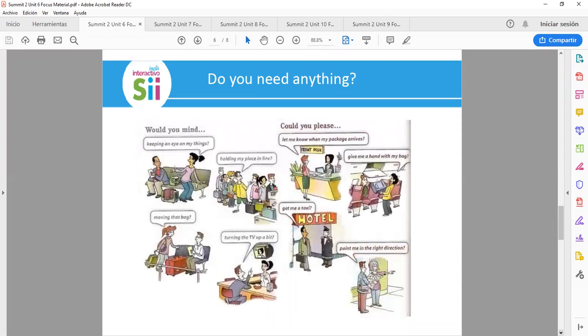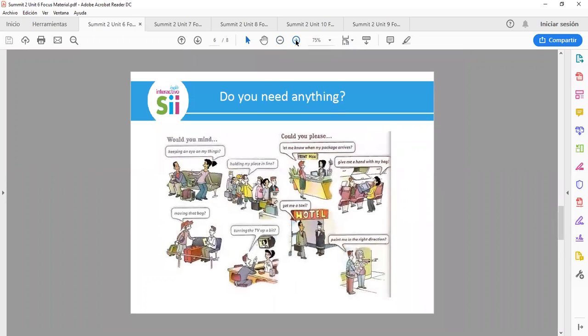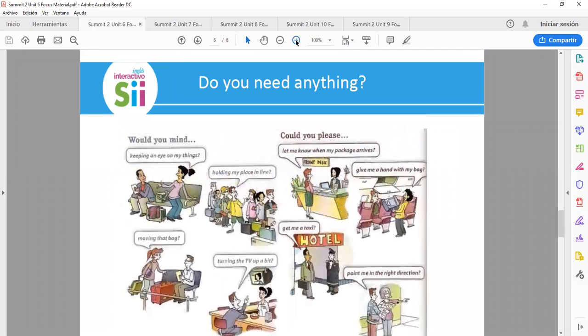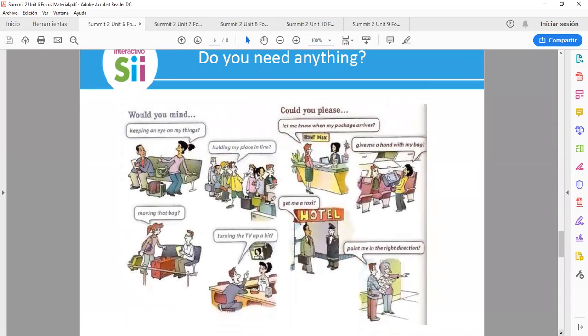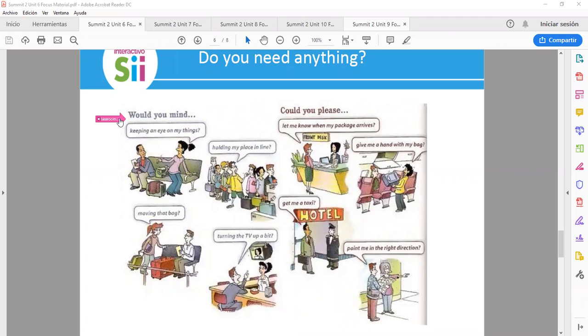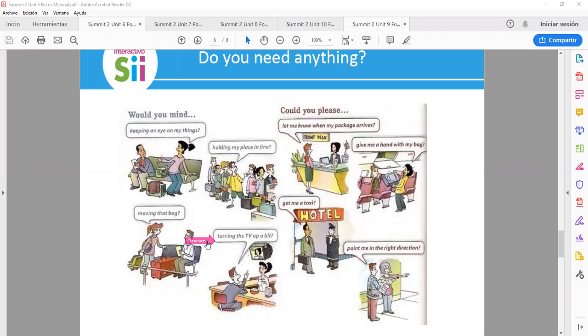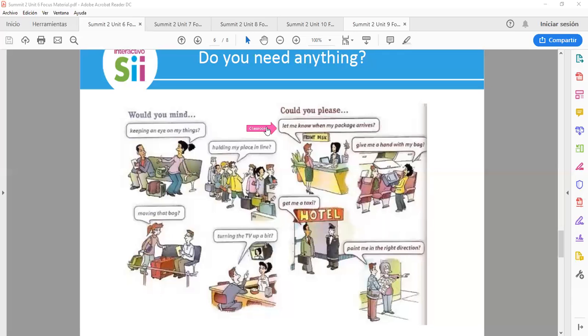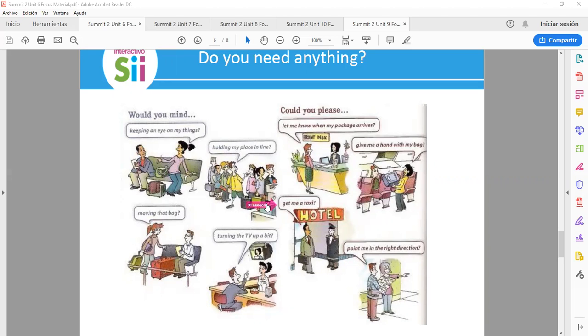So now let's go to the next image. Do you need anything? Here we have some other ways to say the same thing. Would you mind keeping an eye on my things? Would you mind holding my place in the line? Would you mind moving that bag? Would you mind turning the TV up a bit? Could you please let me know when my package arrives? Could you please give me a hand with my bag? Could you please get me a taxi? Could you please point me in the right direction?